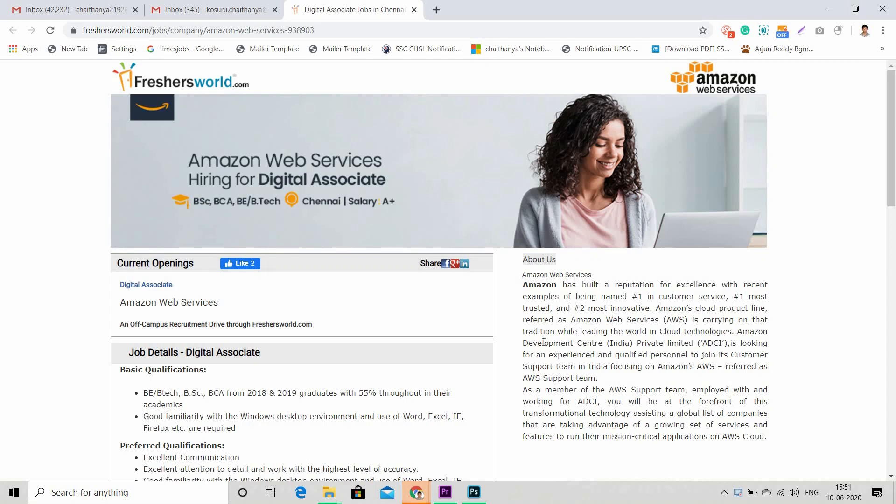Hi guys, welcome to freshersworld YouTube channel. Great news for you - Amazon Web Services is hiring through us. This is a pure premium membership exclusive drive. If you are not a freshersworld premium member, do take it up. Why? Because top-notch companies are going to hire in the coming days.